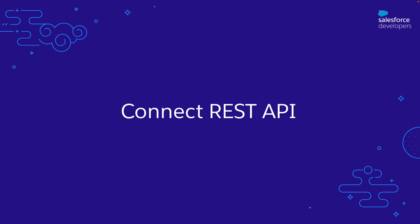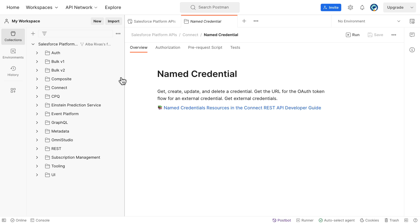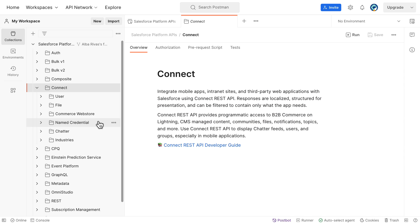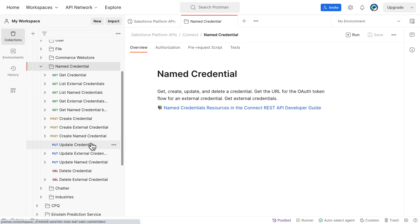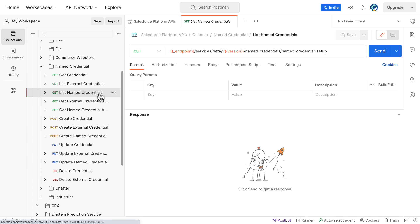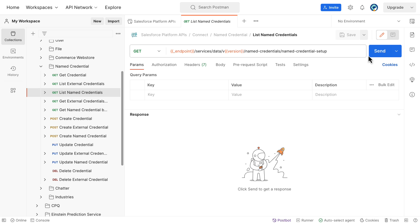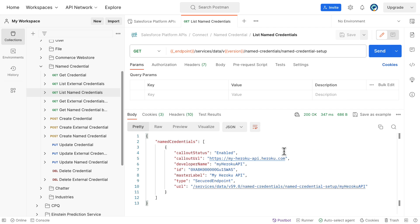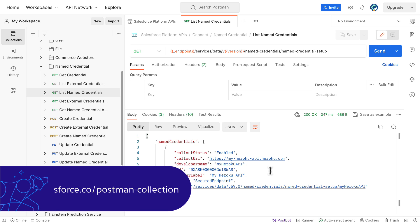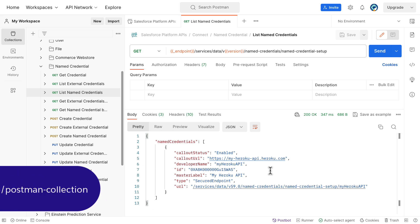Let's see how the Connect REST API operates. The Connect REST API for named credentials provides full CRUD capabilities — you can create, update, and delete named credentials using it. We'll test the new named credential endpoints using Postman. For instance, let's retrieve the list of all existing named credentials by making the following API call. Remember to clone the Salesforce Postman collection, which contains complete examples of how to query these new endpoints.